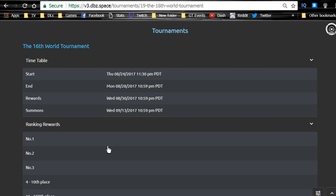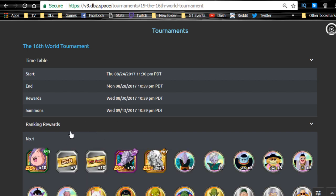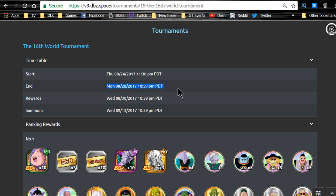Alright guys, the World Tournament starts tonight, August 24th at 11:30 PM PST, so get ready. It runs until Monday, August 28th at 10:59 PM PDT. It's running from Thursday night to Monday night, a little atypical because they usually do it from Wednesday night to Sunday night. I really wish they stuck with that schedule, but oh well, what can you do?